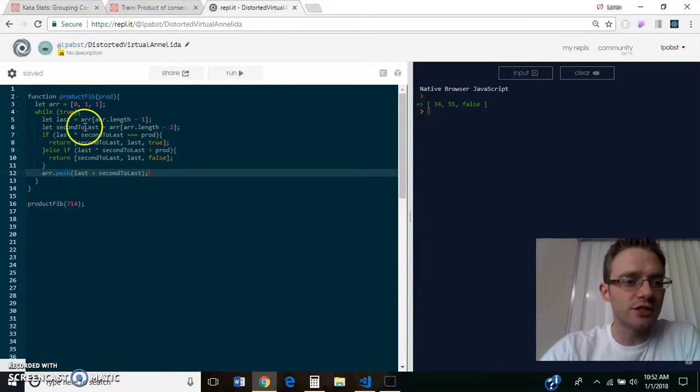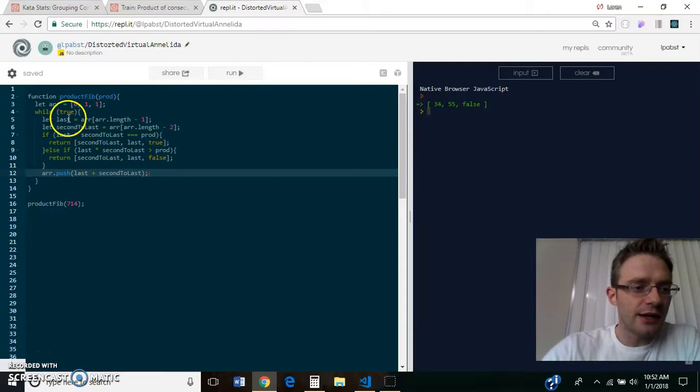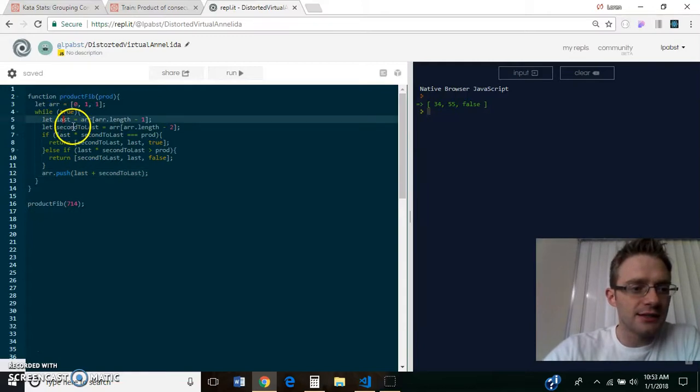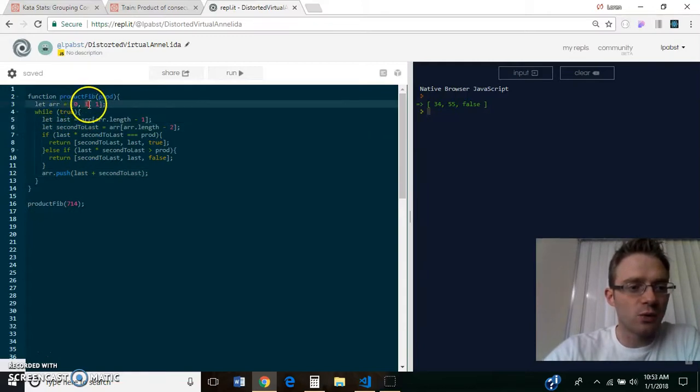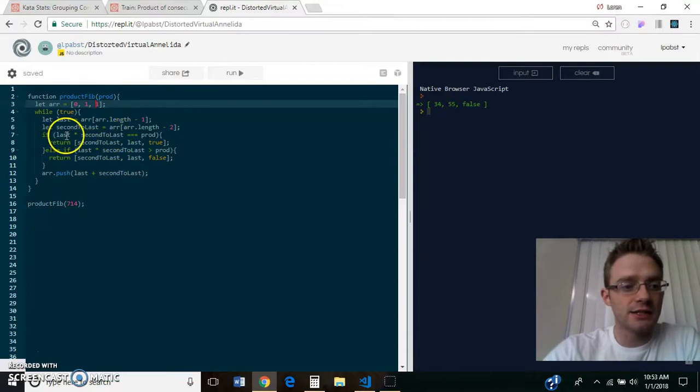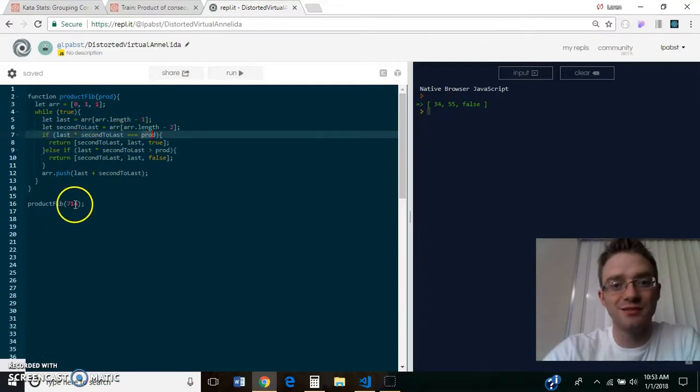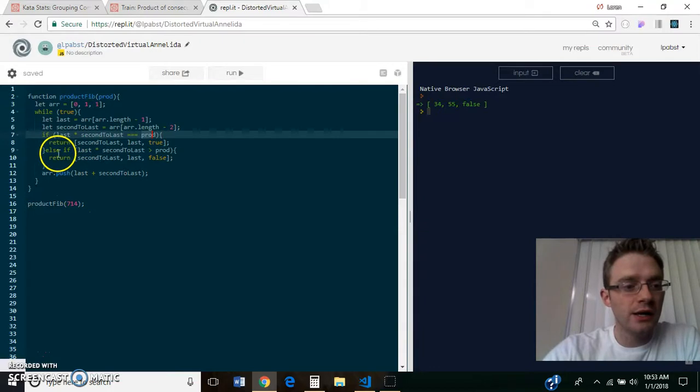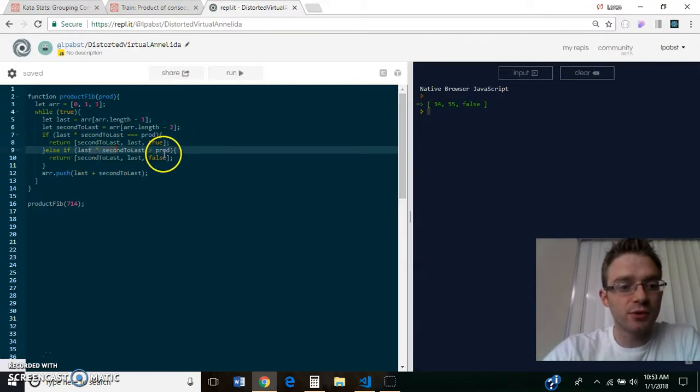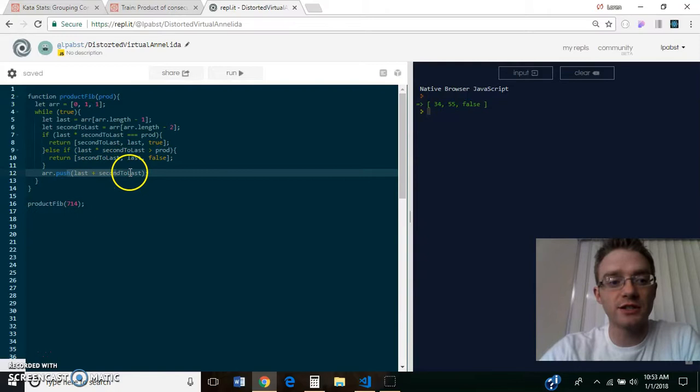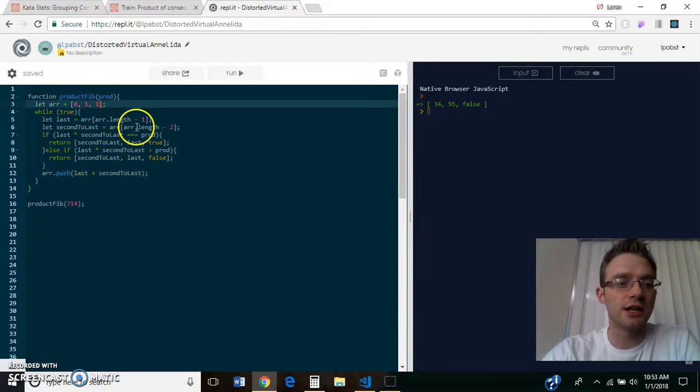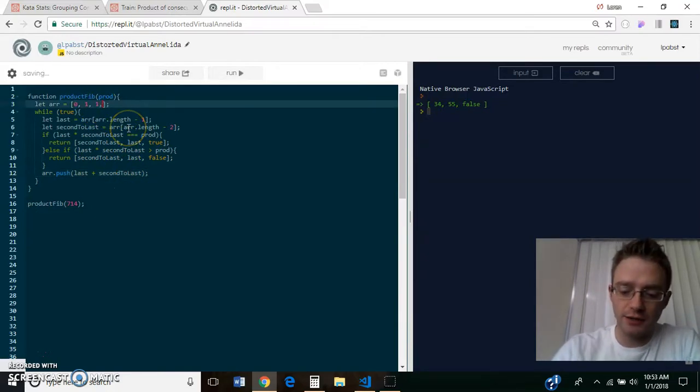So looking at this, what would happen is this first iteration through, it's going to take the last and the second to last number, so one and one, and it's going to multiply them together, and it's going to say, does one equal 714? No. Is one greater than 714? No. So it's going to push a new number to the array. It's going to continue the Fibonacci sequence, and it's going to add in a 2 right here.